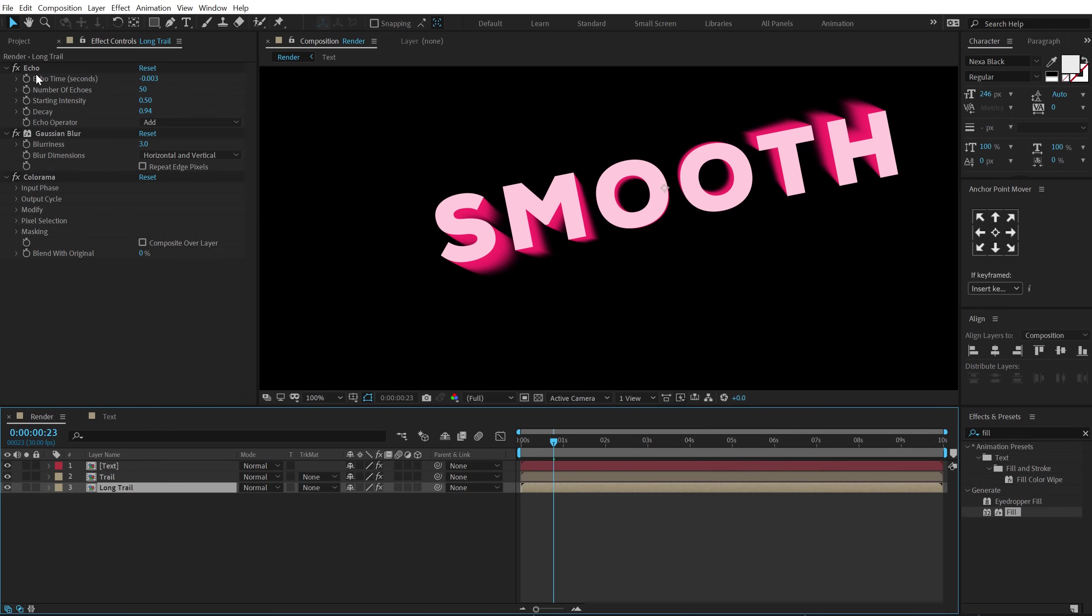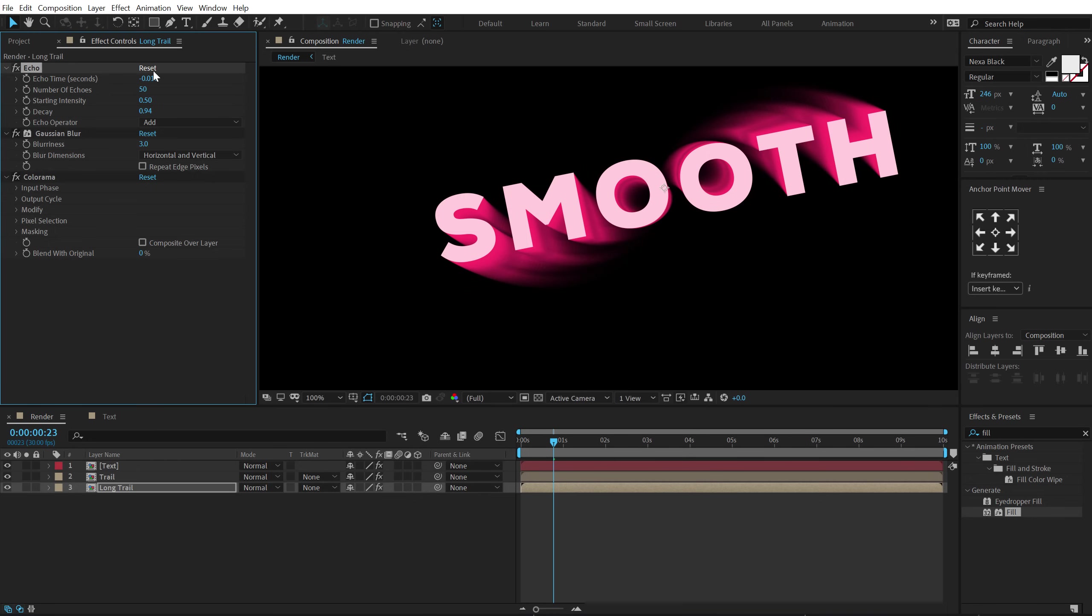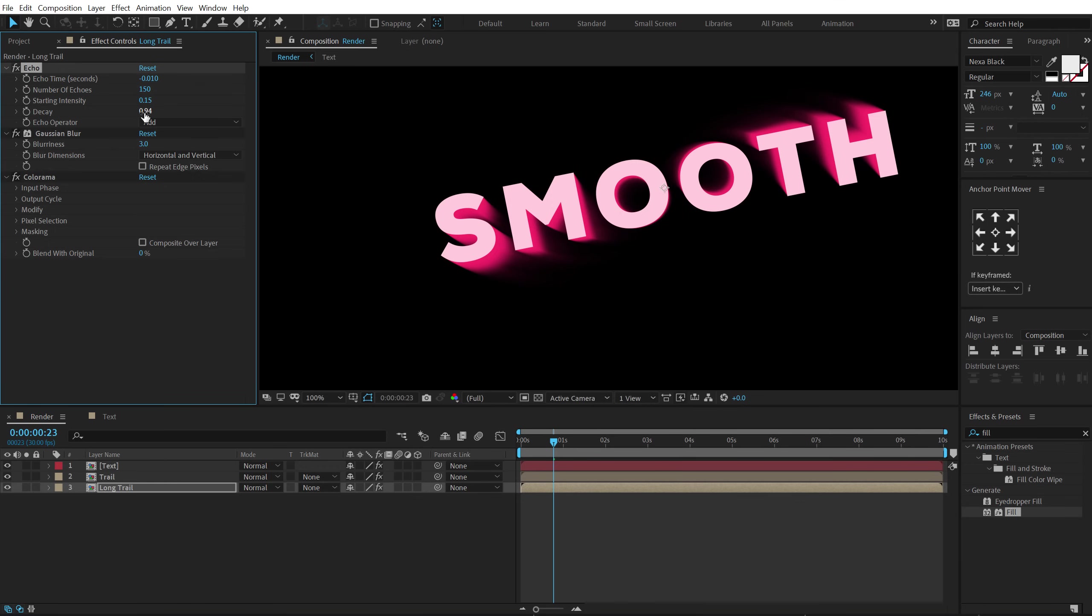And then jump into the echo. First of all let's tweak some settings here. So I'm going to set the echo time to minus 0.01. And then let's increase the number of echo to 150. So it's going to make it look a bit more smoother. Bring down the starting intensity to 0.15. And let's leave the decay at 0.94.